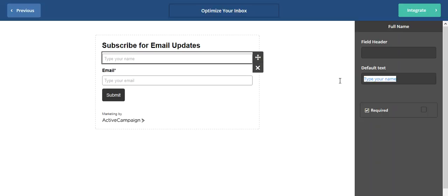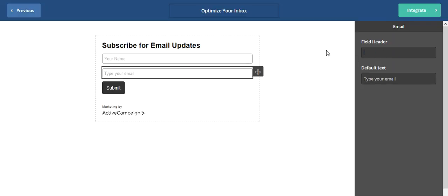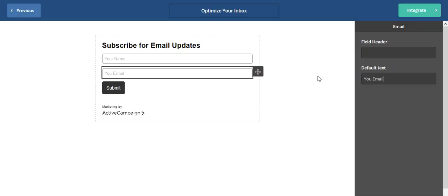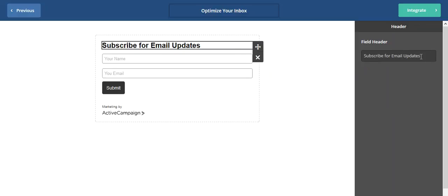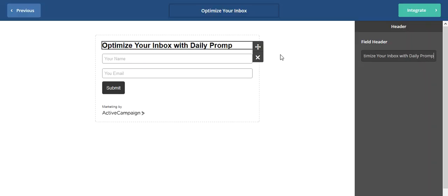And I just like to add your name right here, or I'll do full name or something like that. I just like to have everything inside of it versus having the header on top. So we'll just do that. And then for here, we can just update this text to anything we want. So optimize your inbox with daily prompts. I don't know. So I would adjust that later, obviously.